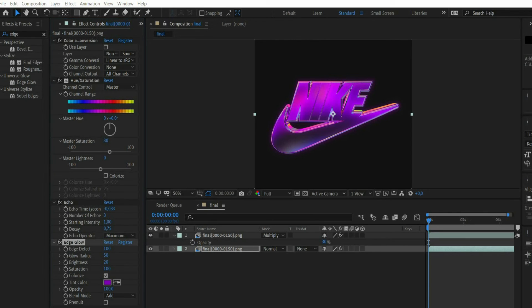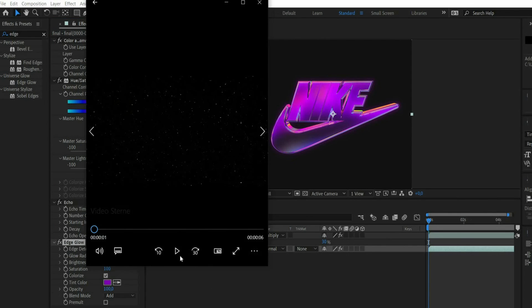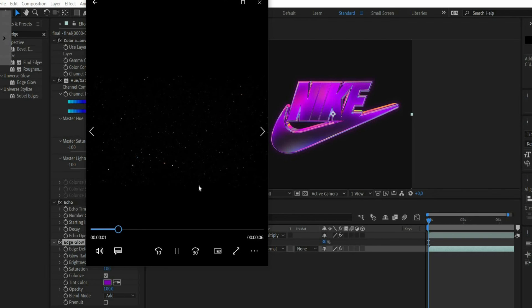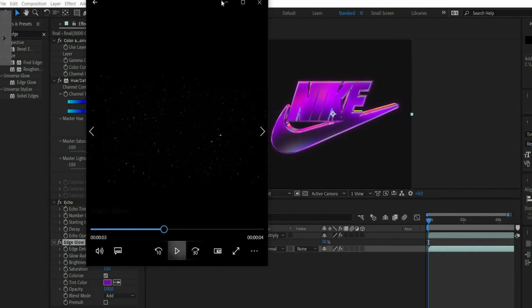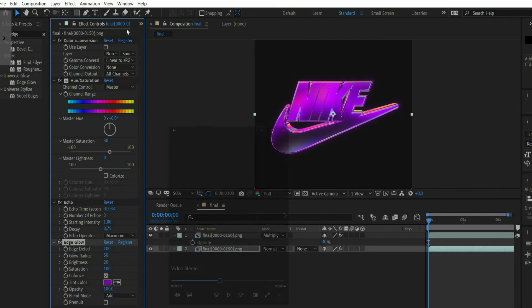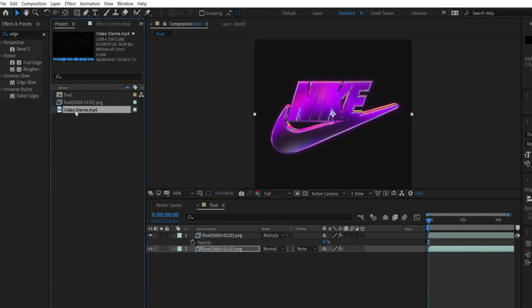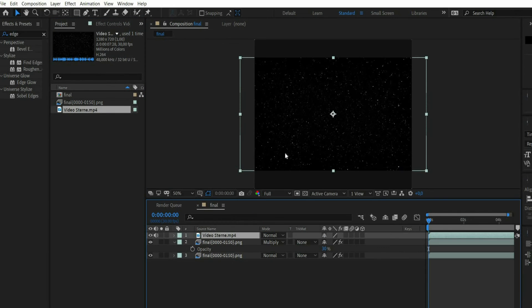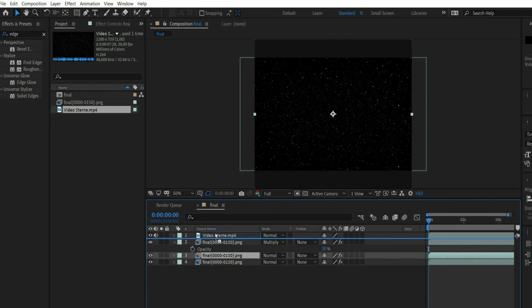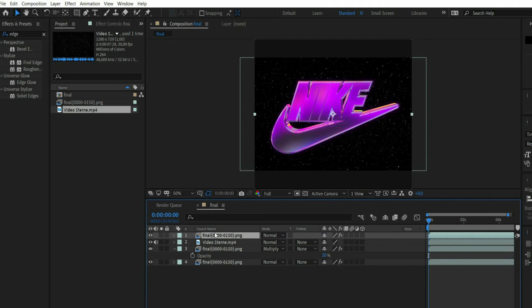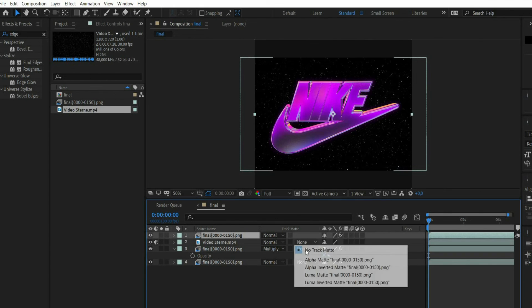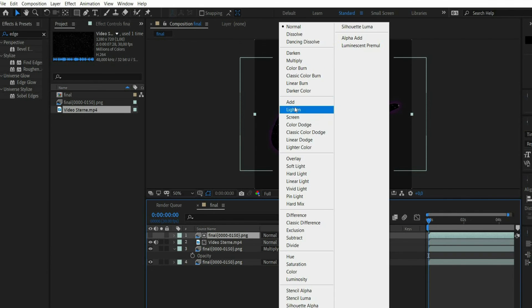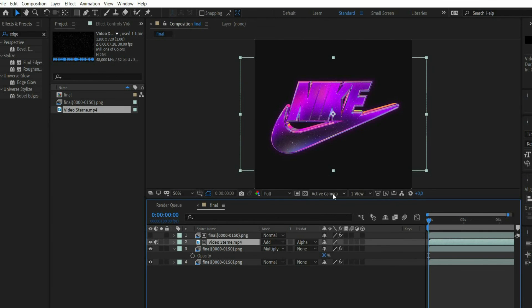Finally I work with overlays here too. For this I use a star animation. Insert the video into the layer window and position it over the logo. Then duplicate the bottom layer and move it all the way to the top. For the star animation choose alpha matte so that the stars are only visible on the logo. Finally set the blending mode to add. Now you have a star animation on the logo.